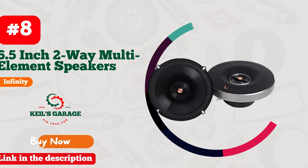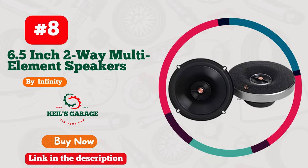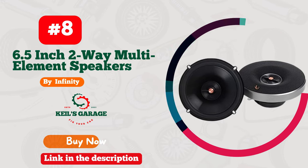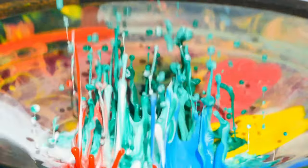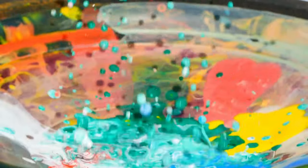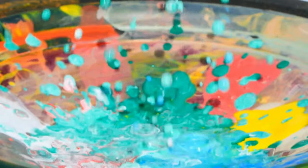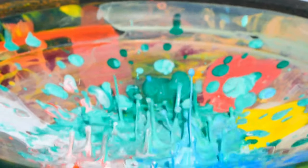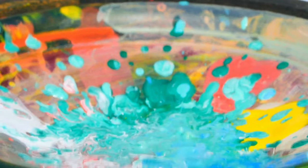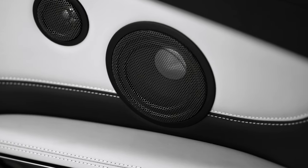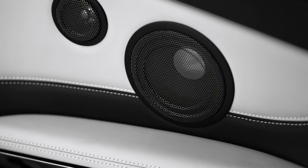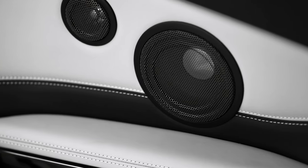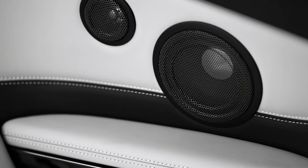Number 8. The Infiniti PR6512IS Primus 6.5-inch two-way multi-element speakers, a powerhouse for your car audio. Elevate your driving experience with these precision-engineered speakers. The brand name Infiniti guarantees top-notch quality, and these 6.5-inch wonders deliver.